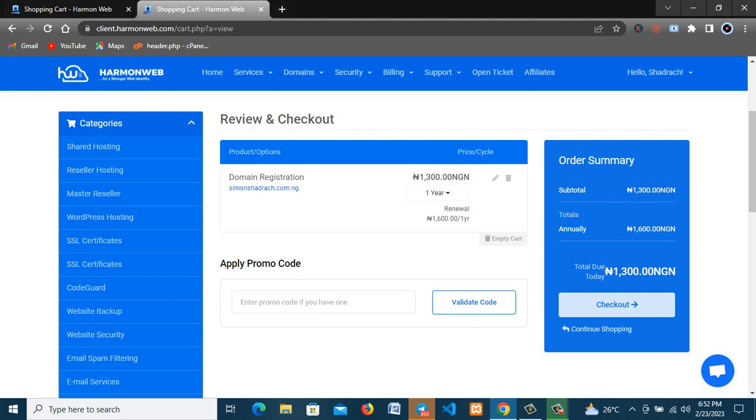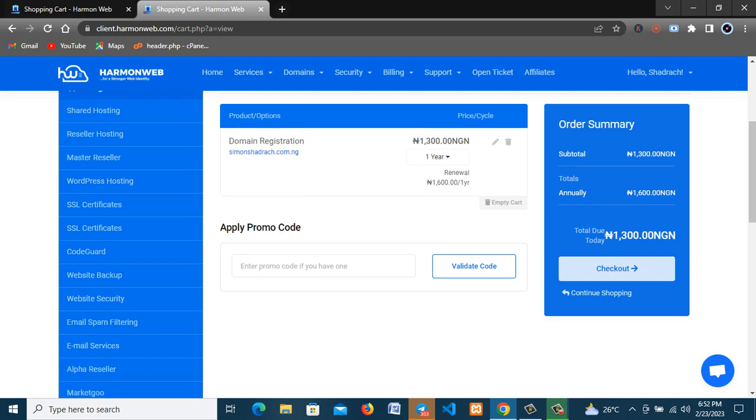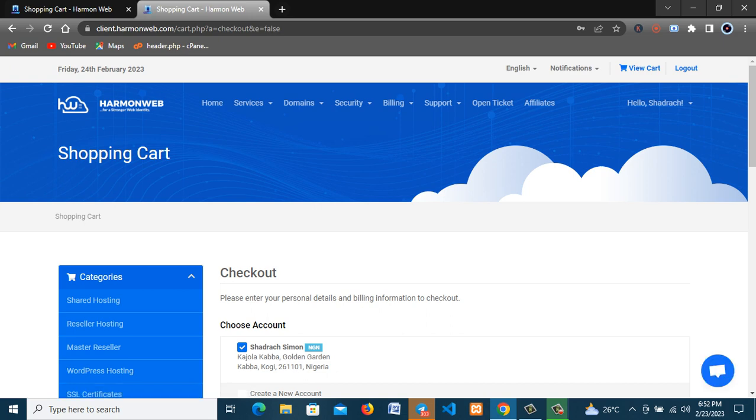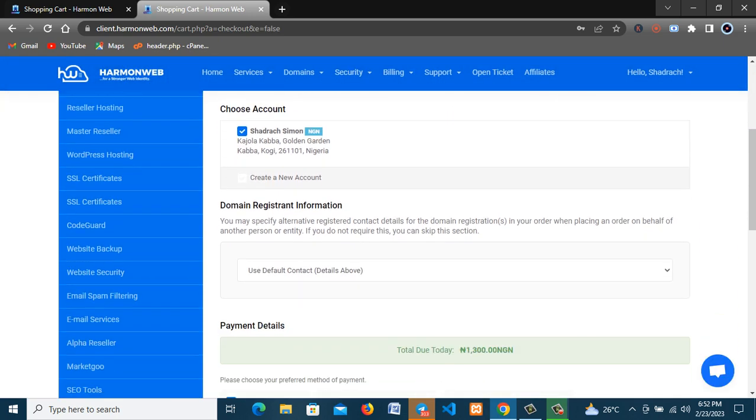So you can see it is very cheap. And annually you'll be paying 1600 naira which is very cheap. This is an offer you can't get in any other places. So now I click on checkout and here we are.